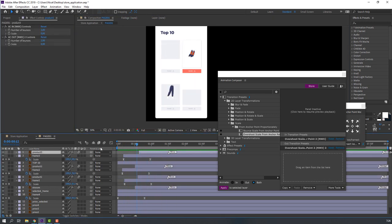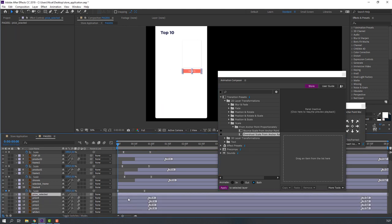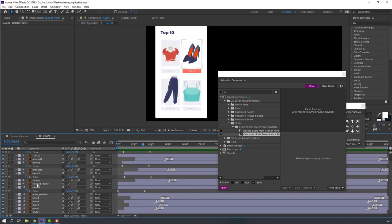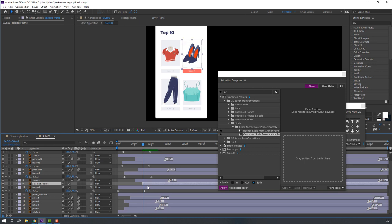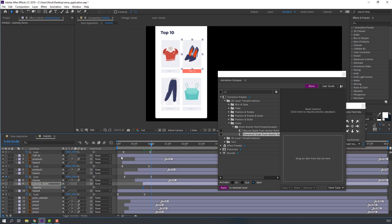Not bad. Then select all the price layers and apply Overshot again. Select the chosen frame and move to the right. Press T on the keyboard, change opacity to zero, make a new opacity keyframe, go forward and change it to 100.